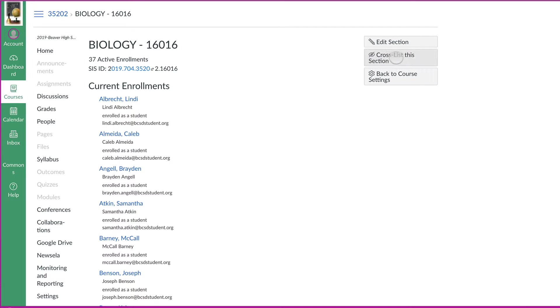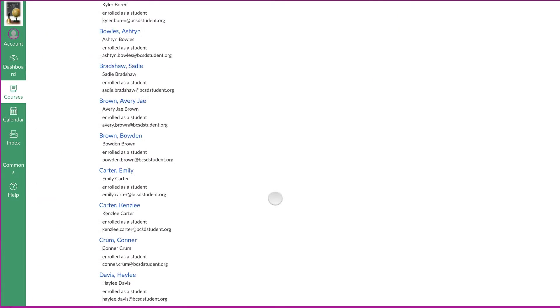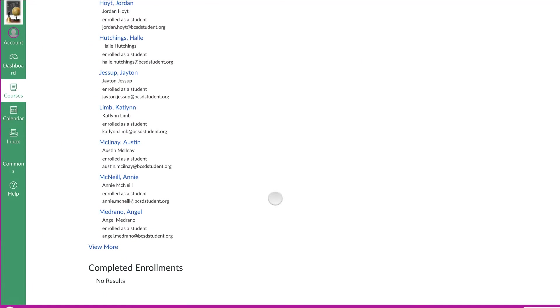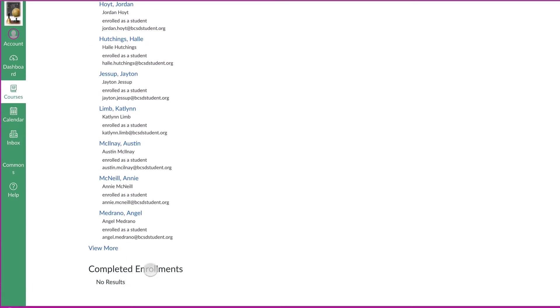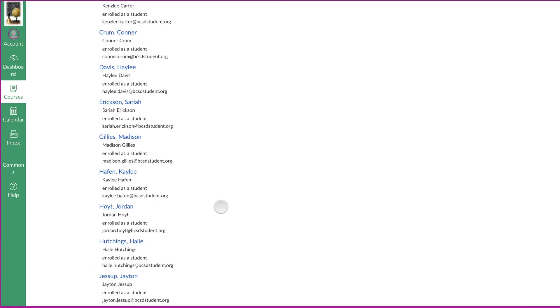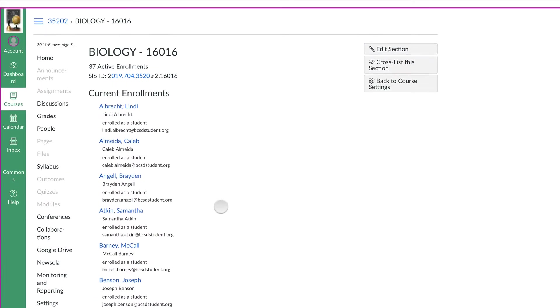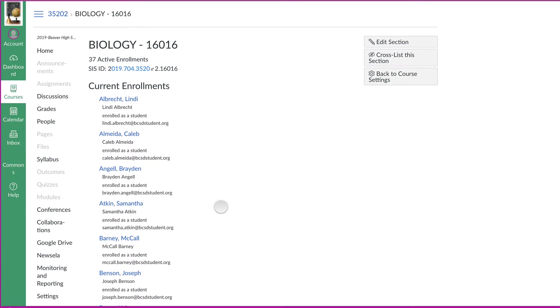If your screen's a little bit not as wide as this one, these buttons hide down here at the bottom. So if you can't see it over there on the right, go ahead and scroll to the bottom and click on cross list this section.